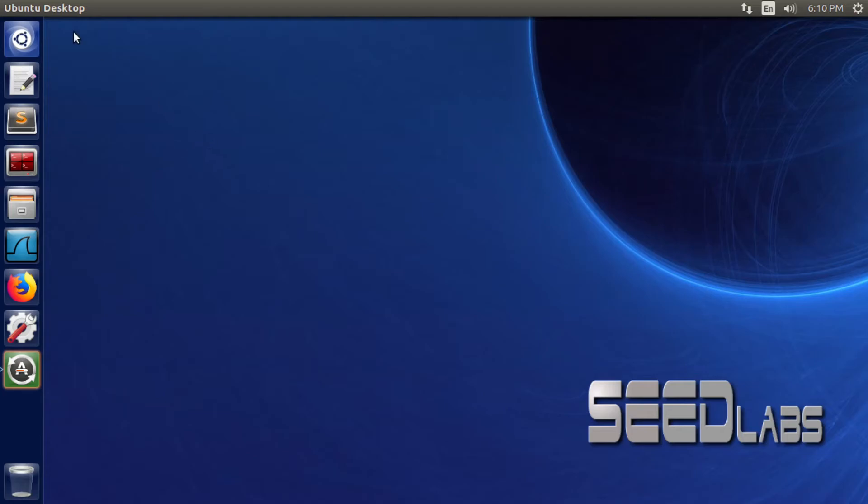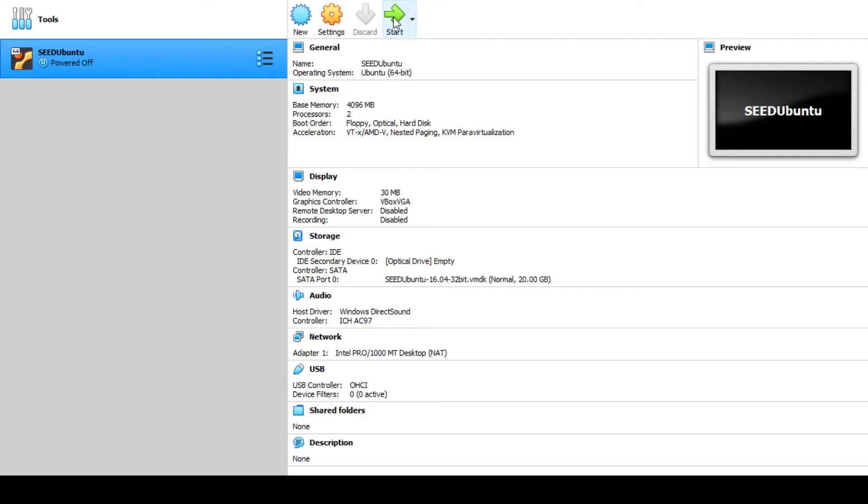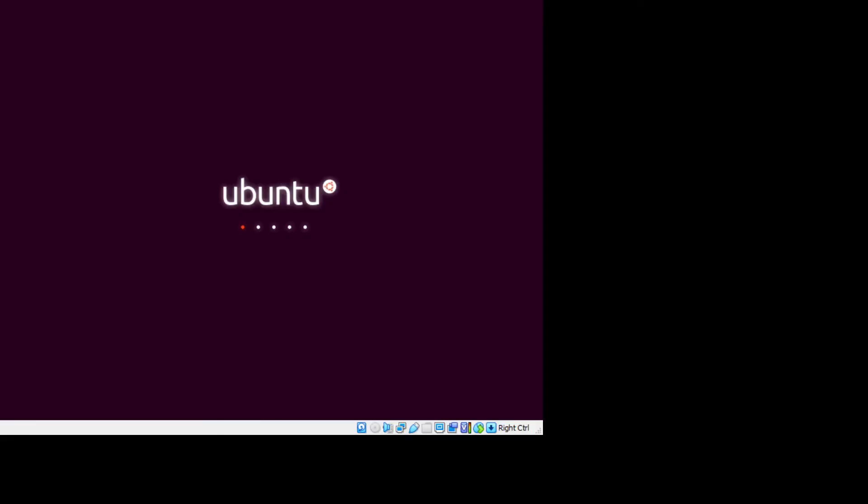Now let's restart the VM and see if the problem is fixed. I'm going to power off the VM and then start it again by clicking on the start button in VirtualBox.